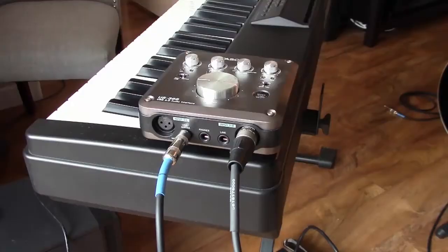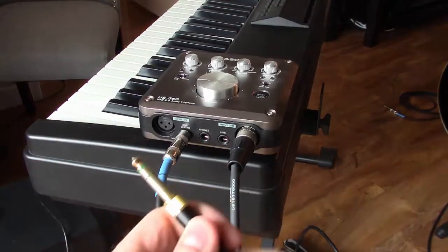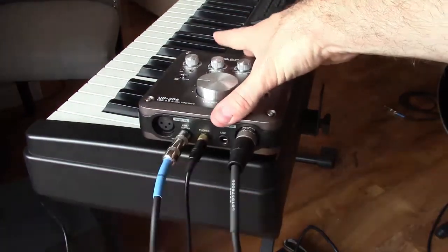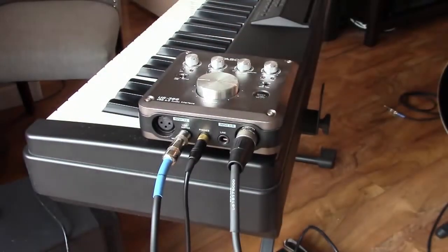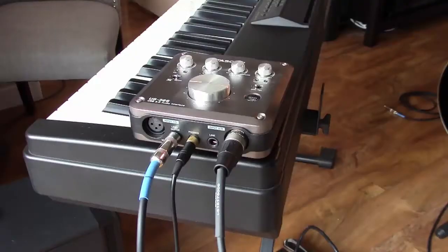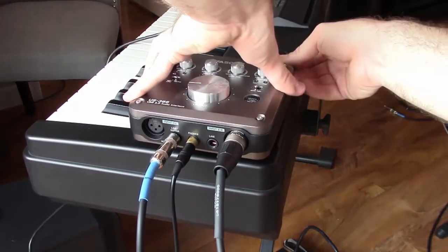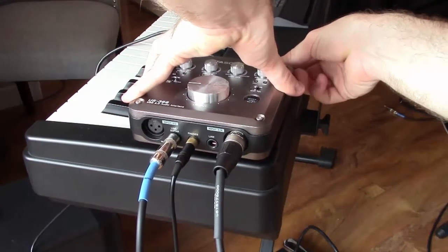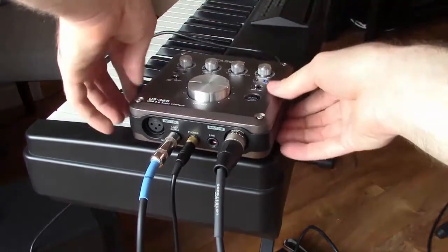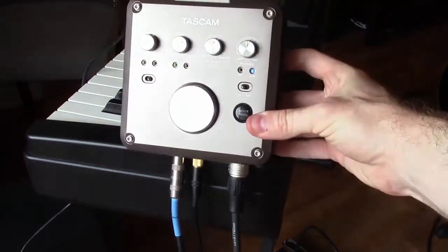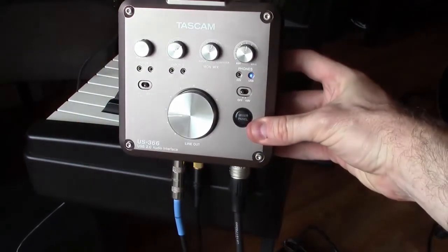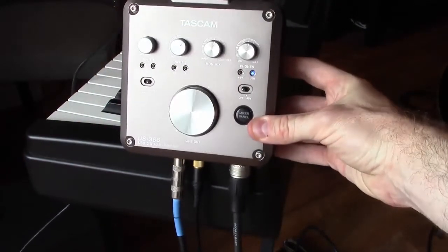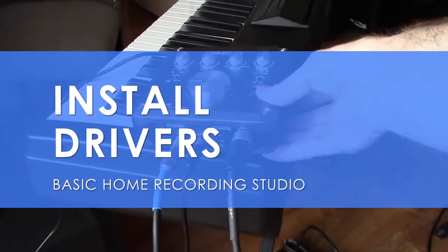Next I'll connect my headphones to the output of the unit using an eighth inch to quarter inch adapter. Finally I'll connect the entire interface to my computer using a USB cable like this. This interface has an indicator light on the top panel here so you can tell that it's on when that USB light is lit.